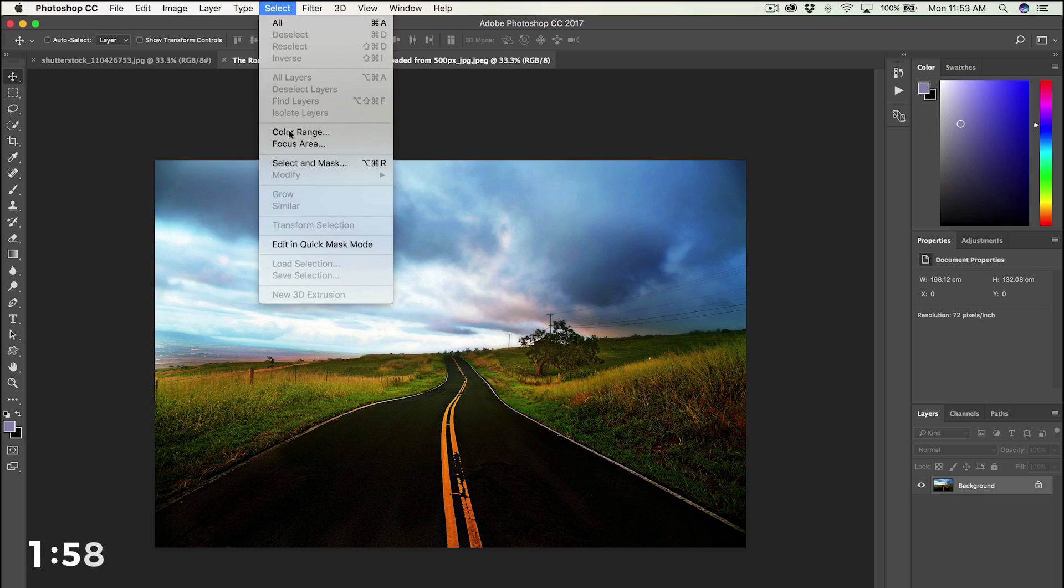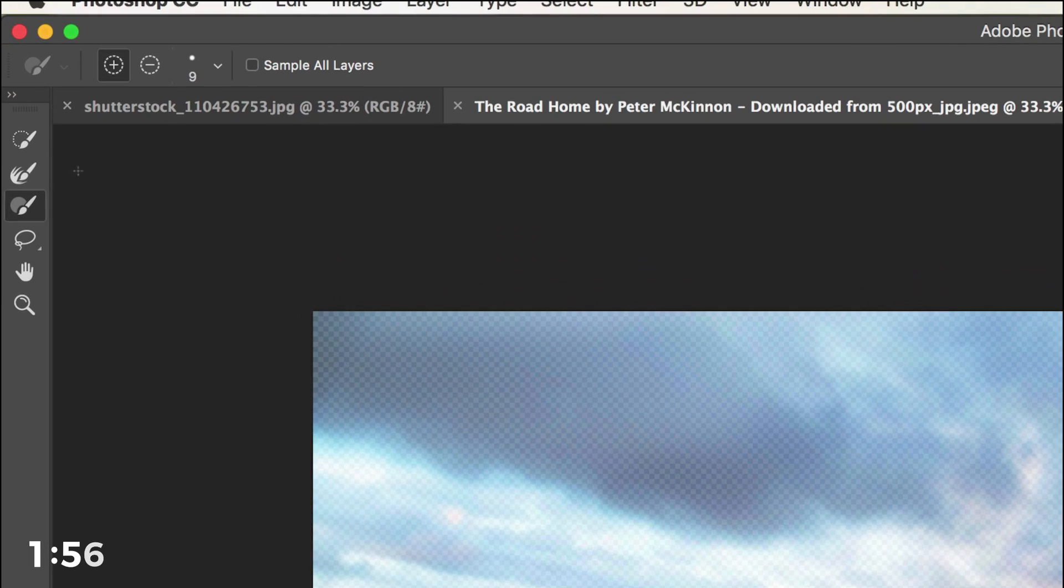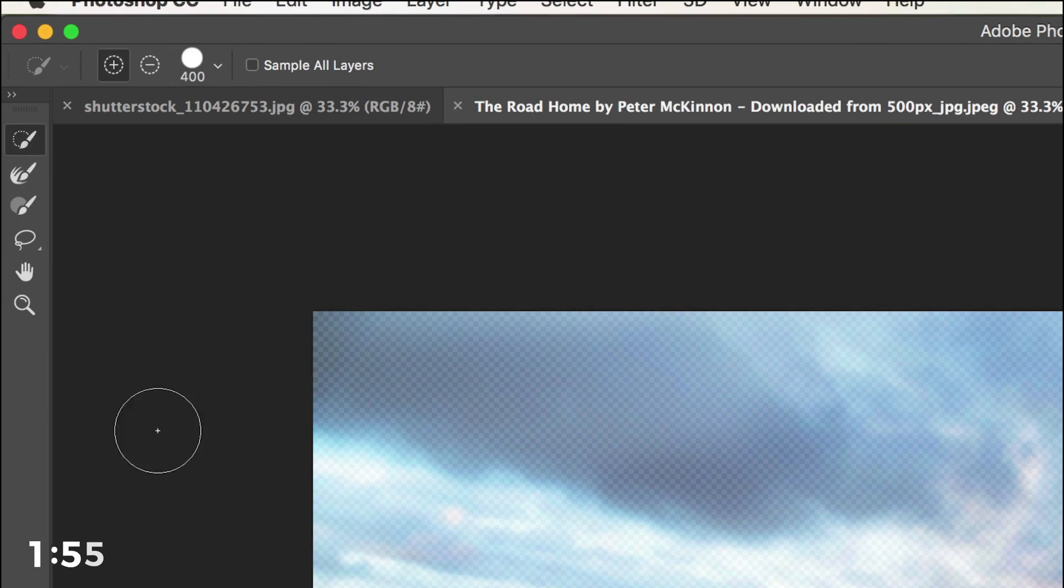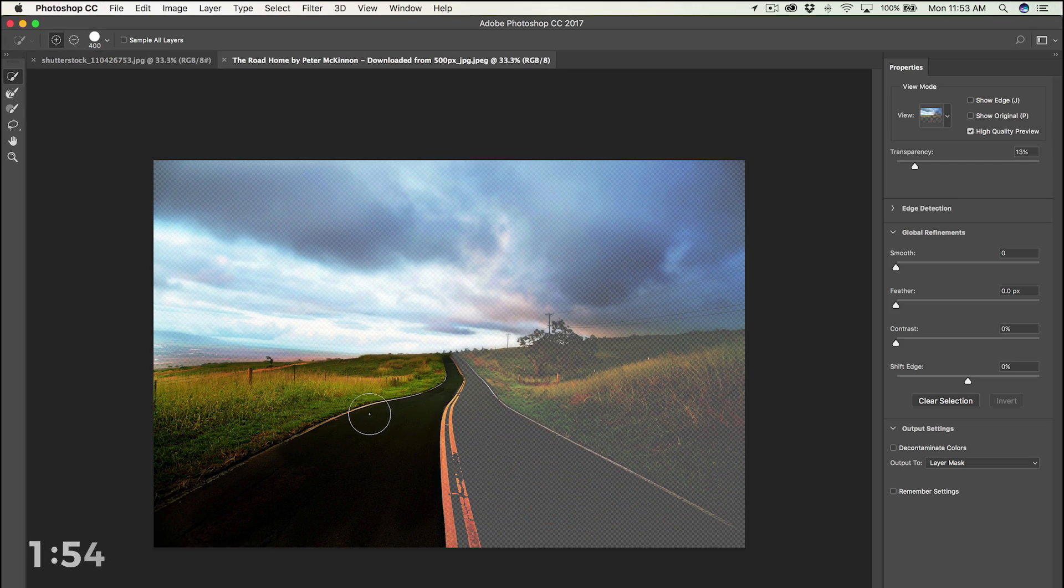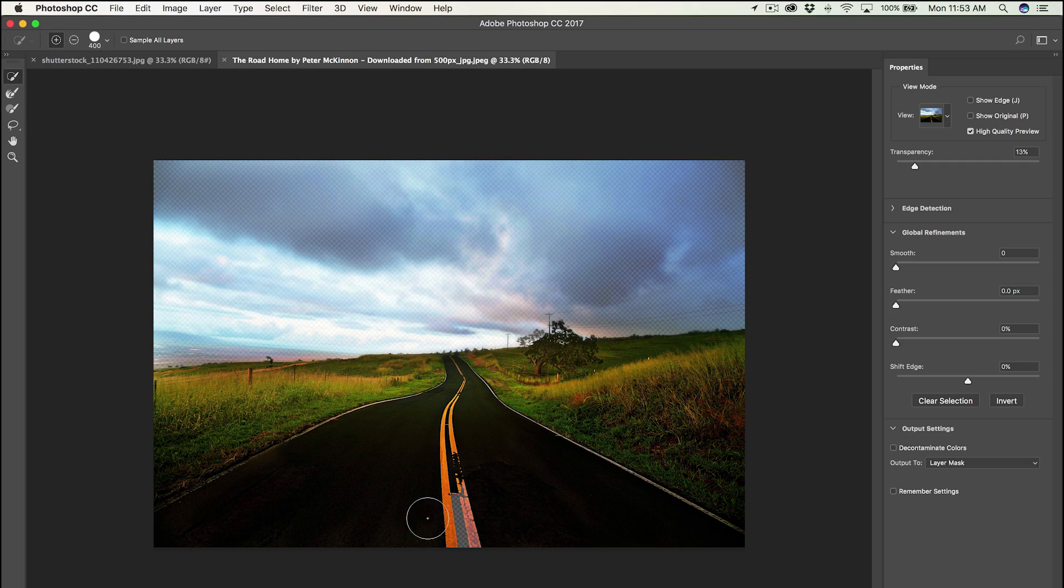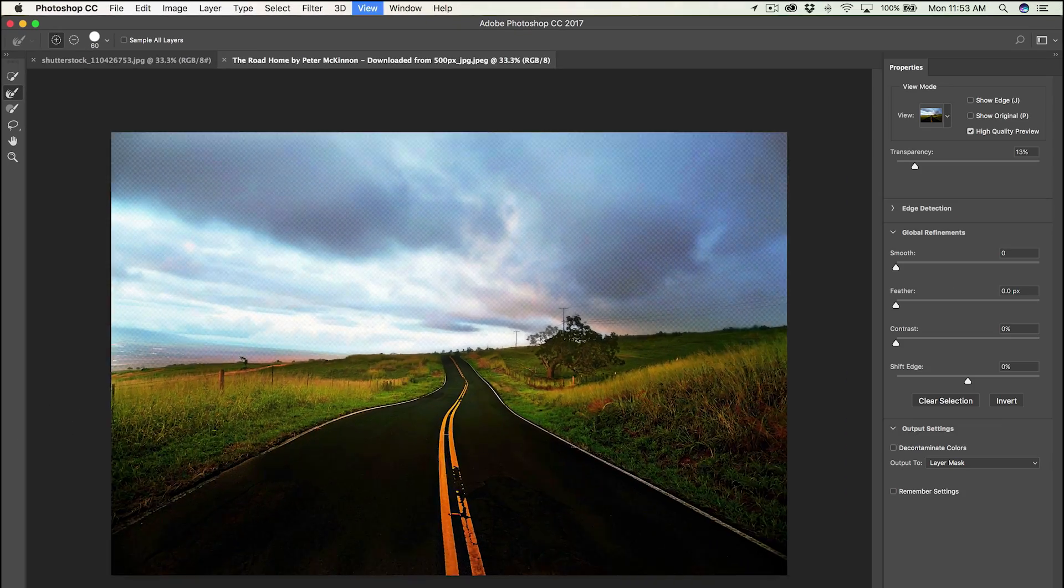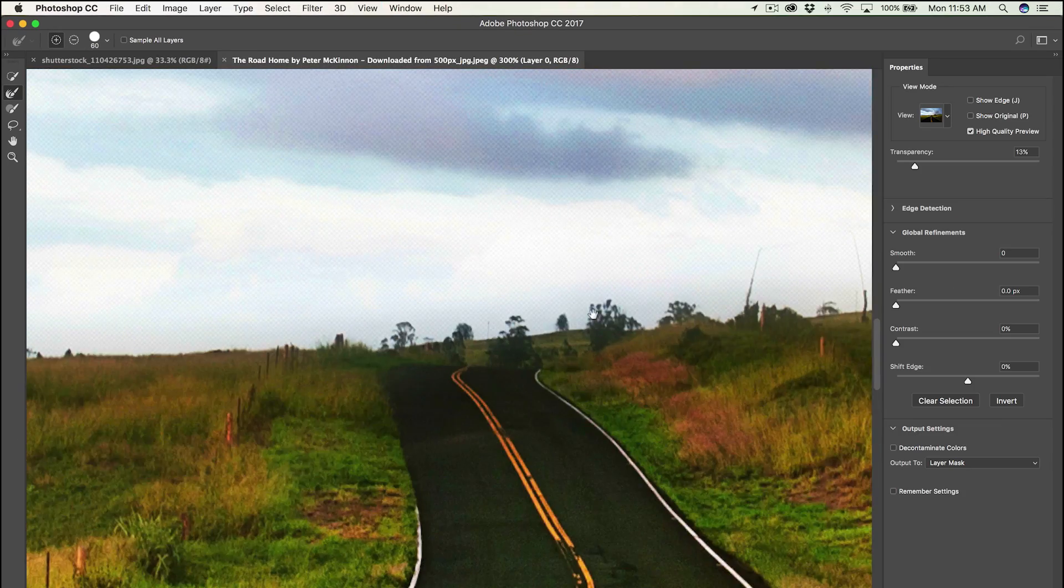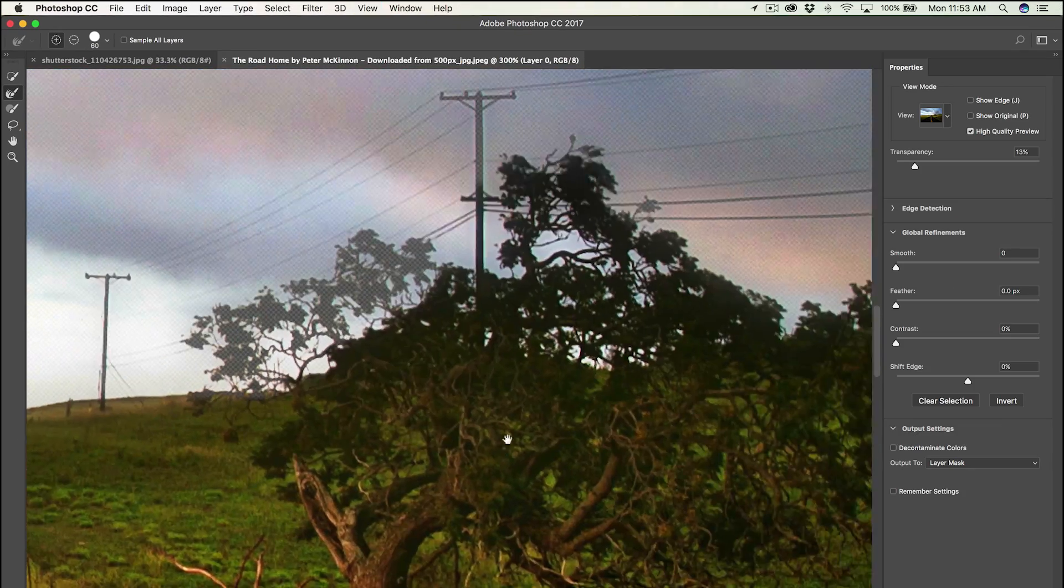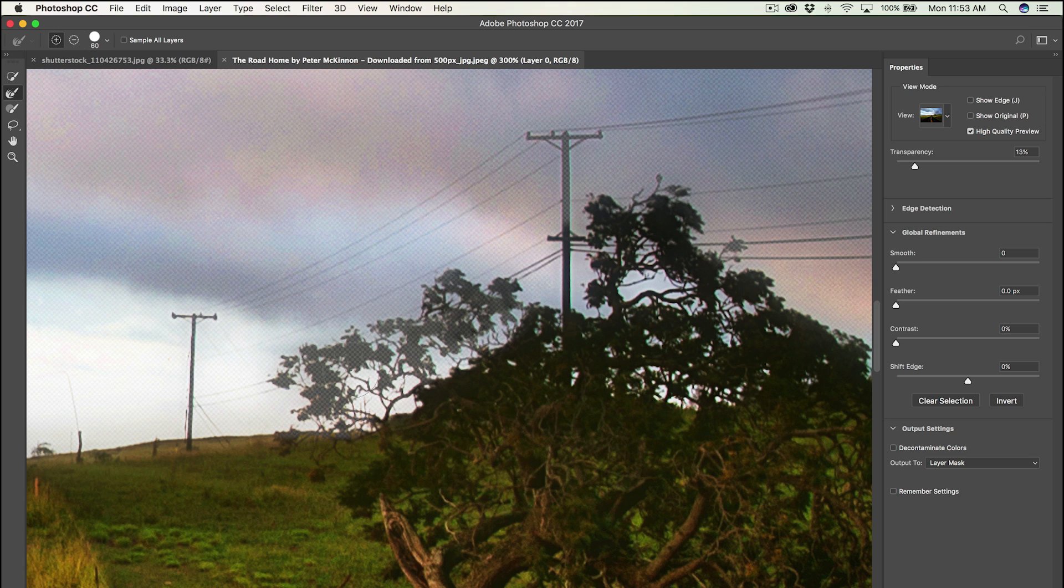Okay, head over to select and choose select and mask. Grab that quick selection tool and you're gonna paint away the foreground. That's what you want to keep in the photo. Then grab the refined edges brush and we're gonna paint away all the little details that are really hard to mask, like these leaves and tree branches.